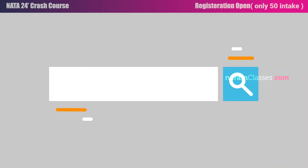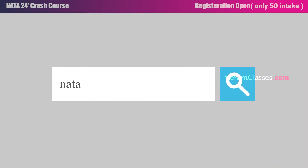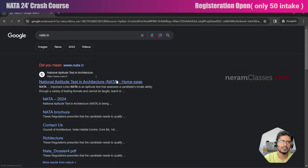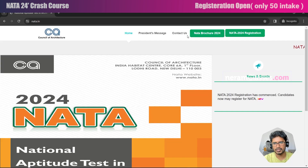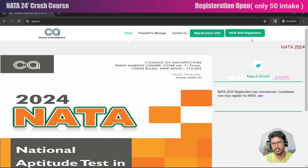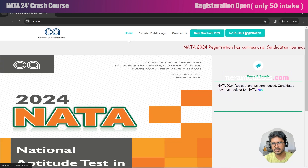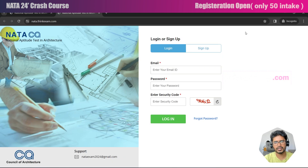Go to Google and type nata.in. In the search results you will get the first official website of NATA. At the top you will find a link — click on it, and it will take you to the application portal.